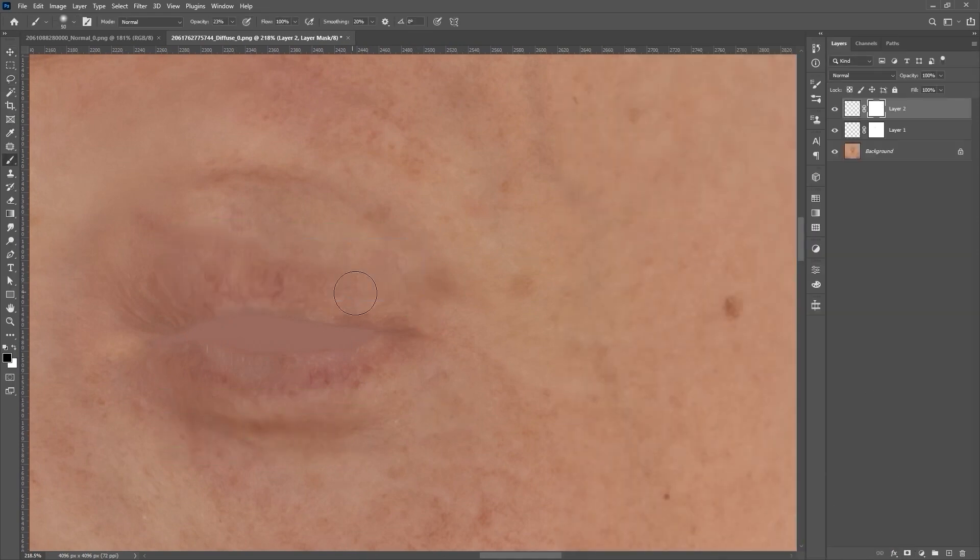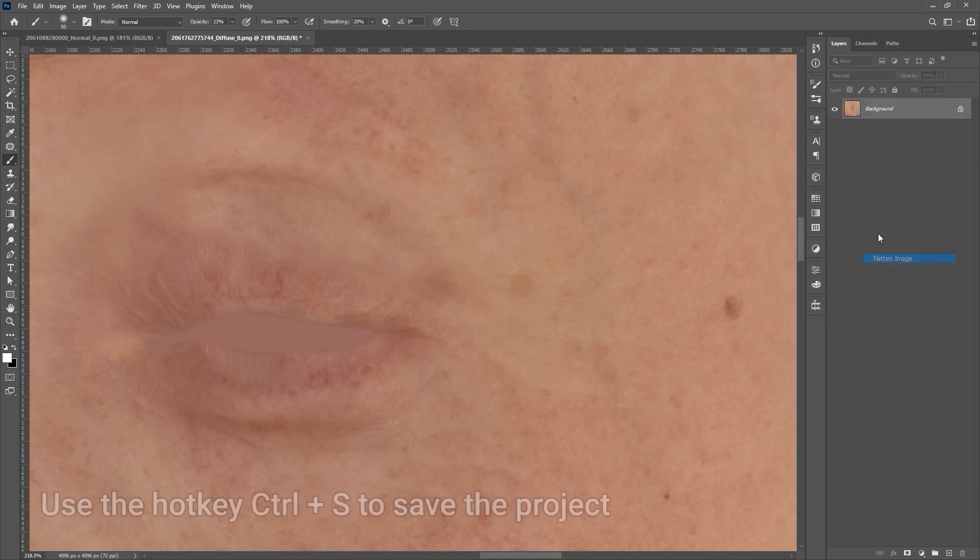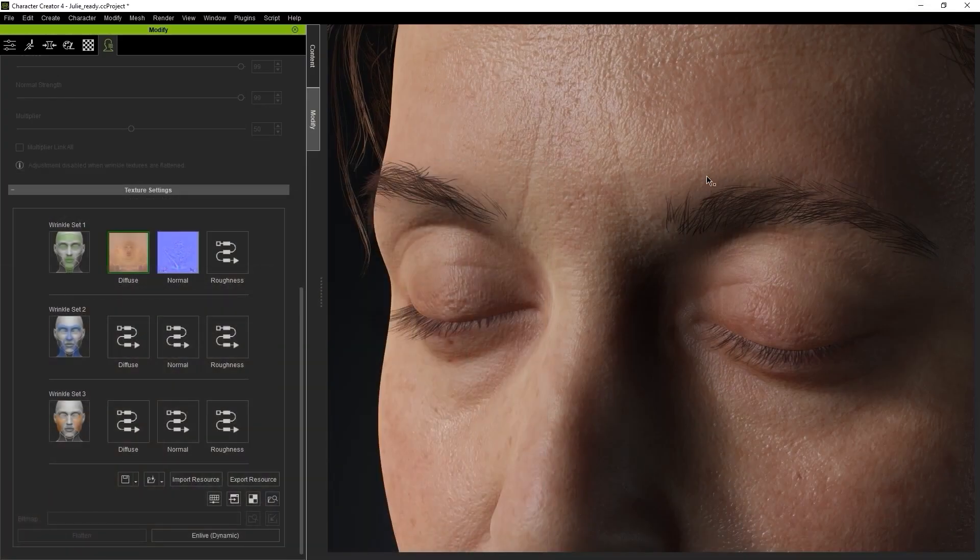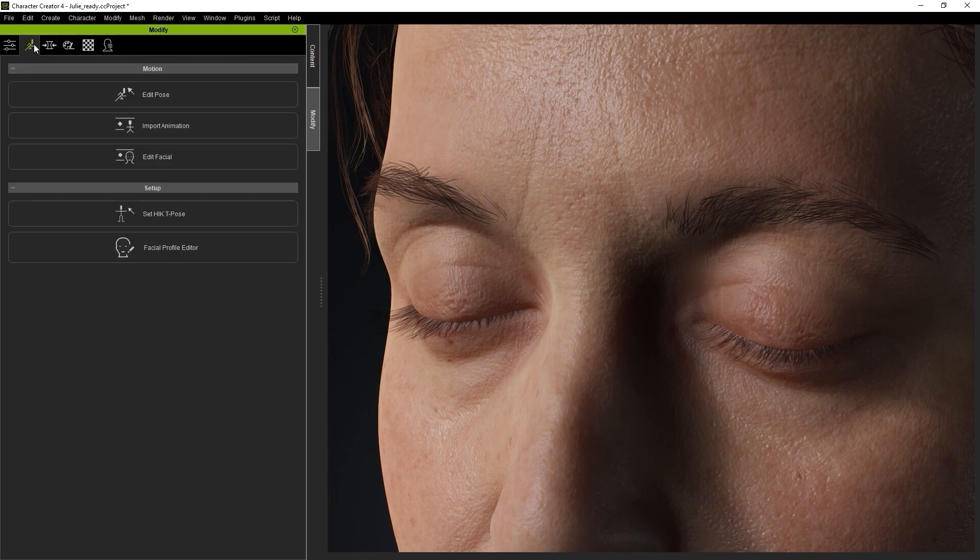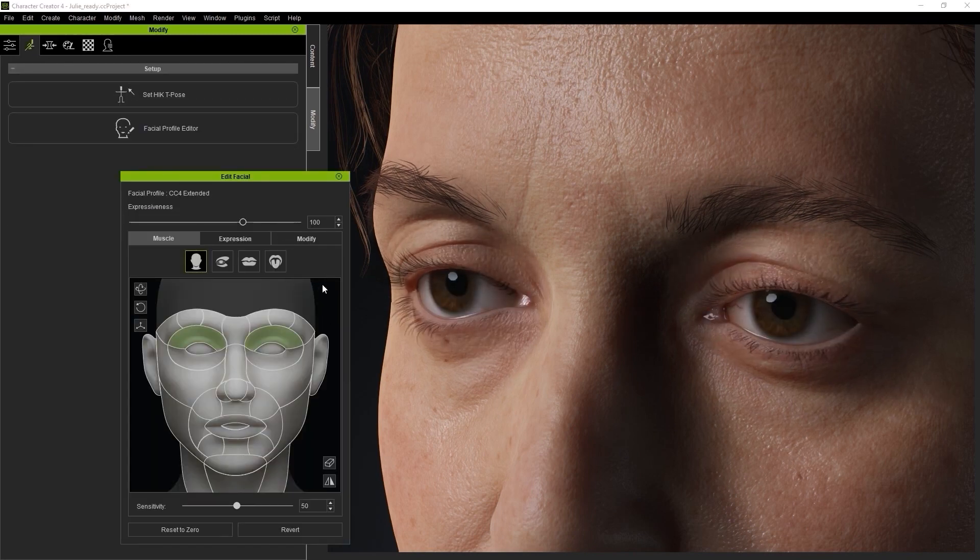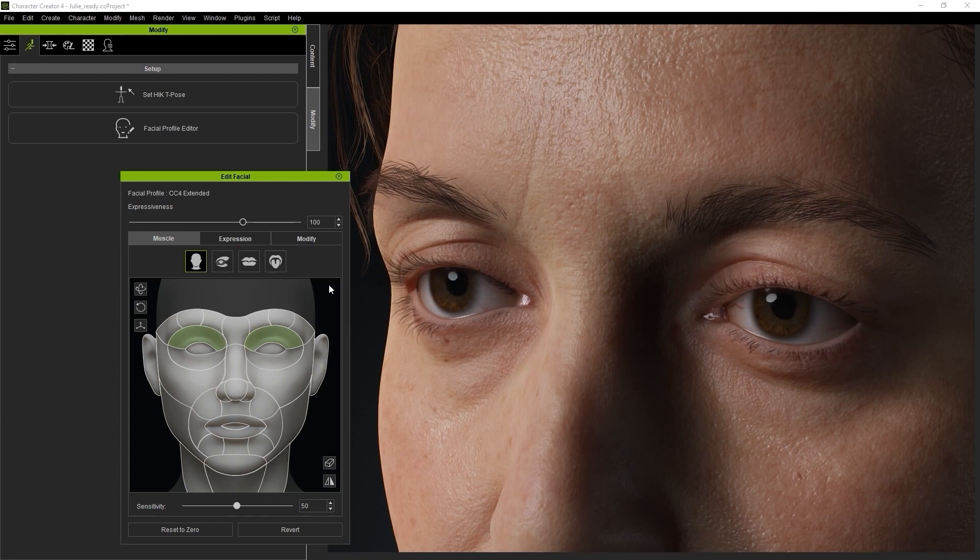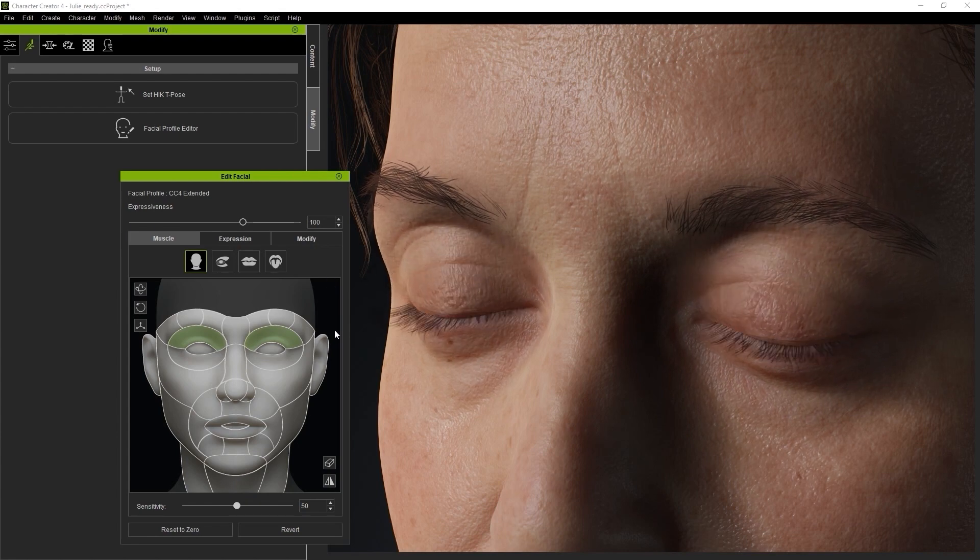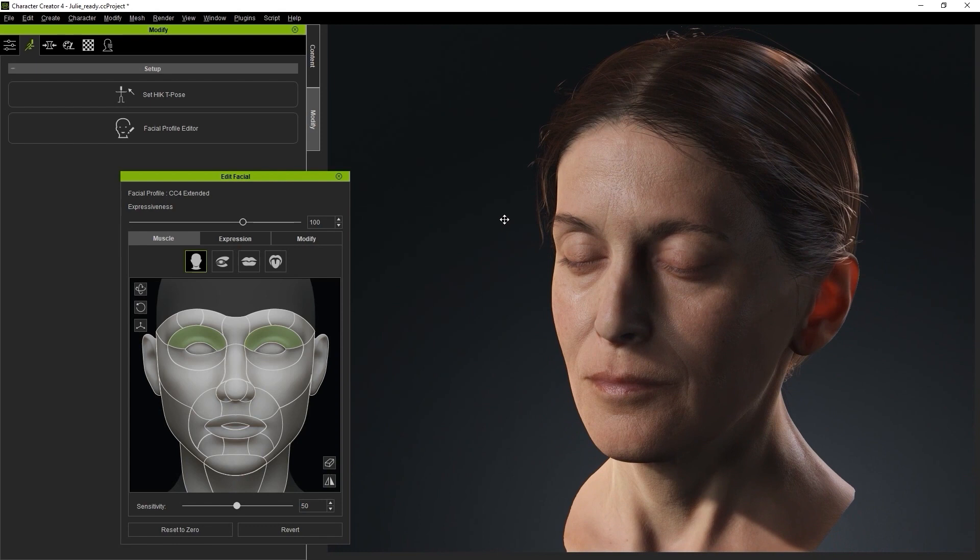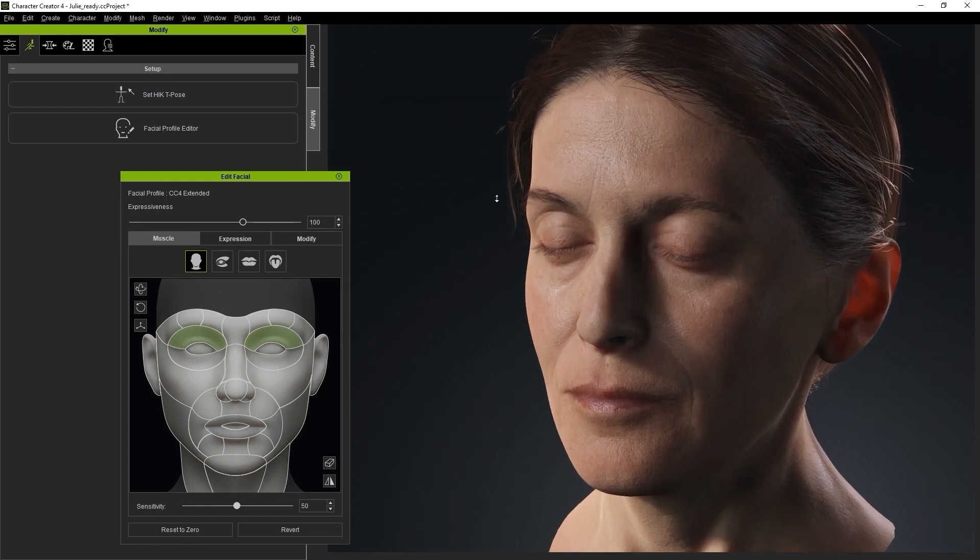Simply save the project once again, and now the diffuse map will automatically update. Once that's done, you can use the Edit Facial tool to bring the eyelids up and down to test the results. You can see how we've reduced the age appearance of the eyes slightly by fading out the wrinkle effect manually on both the normal and diffuse maps.